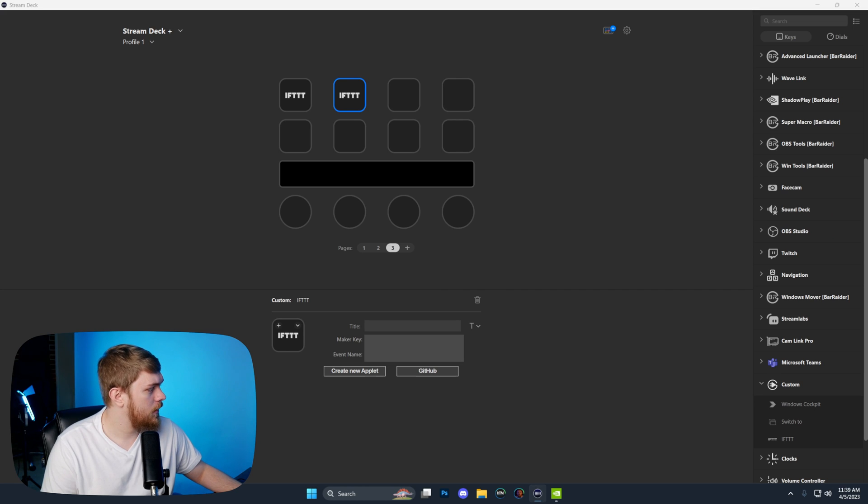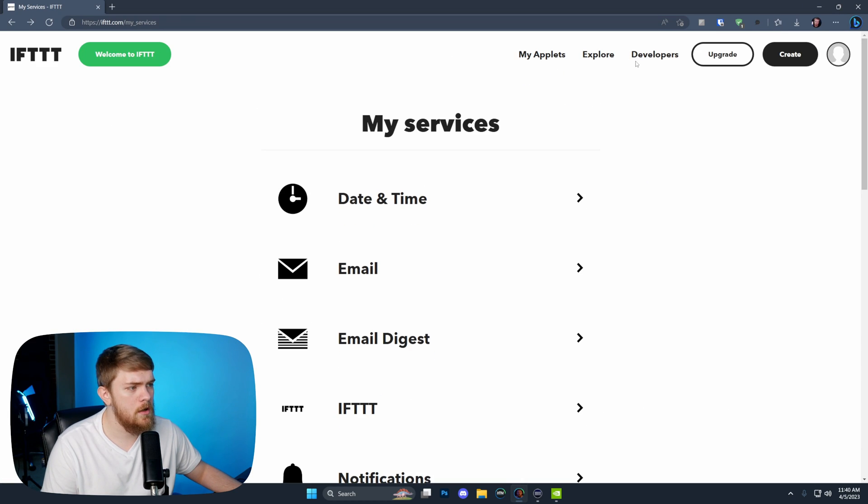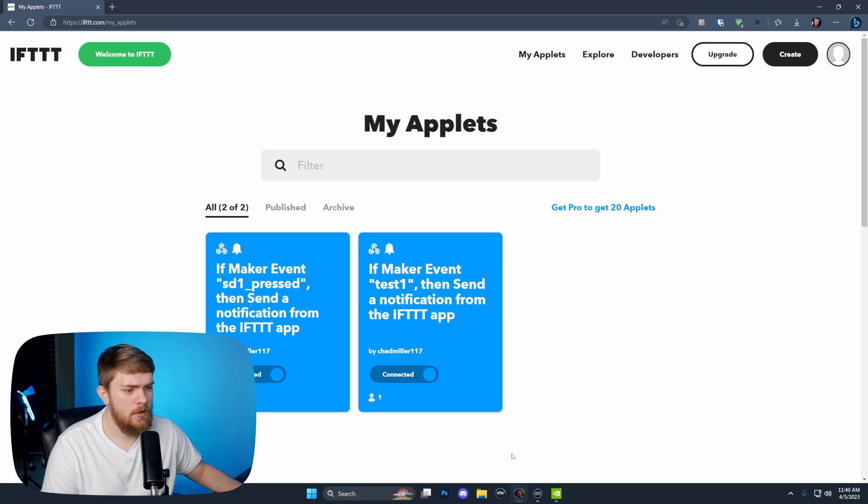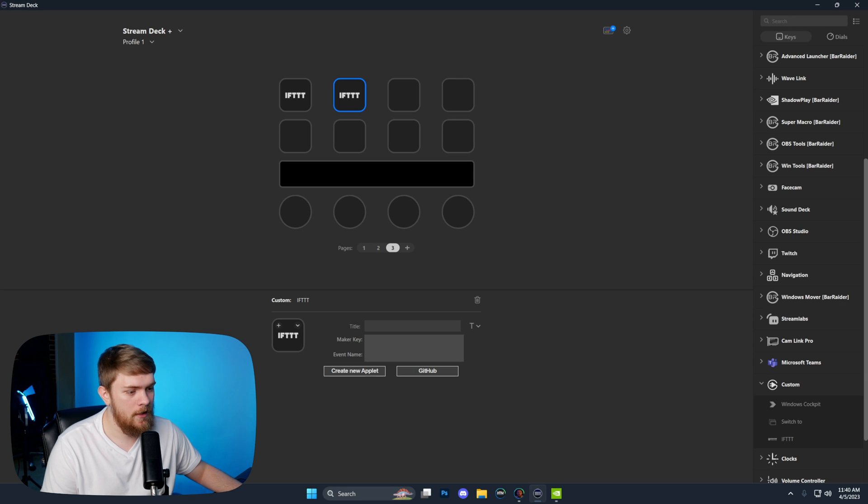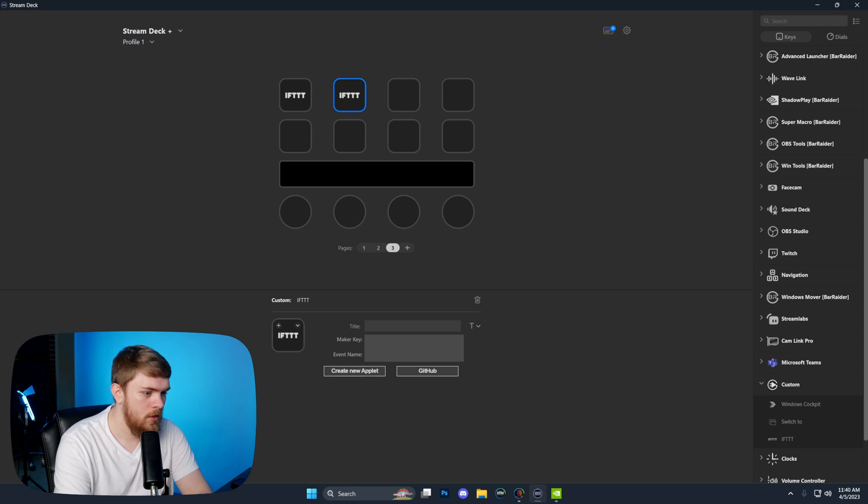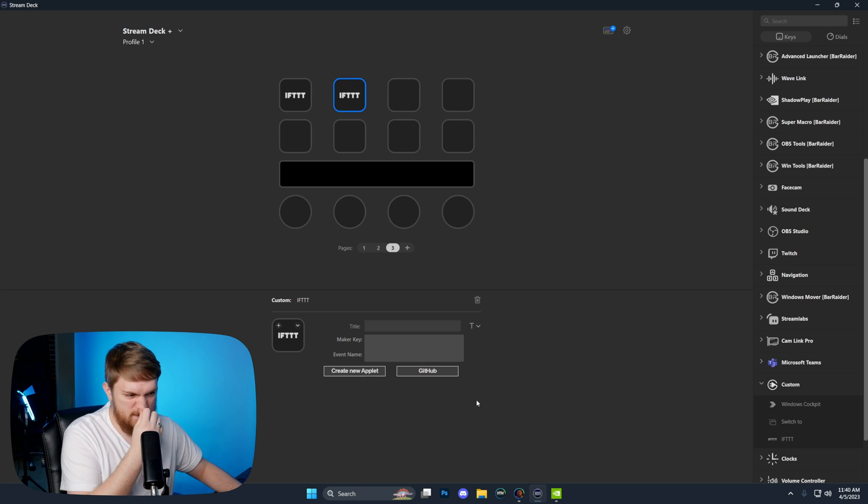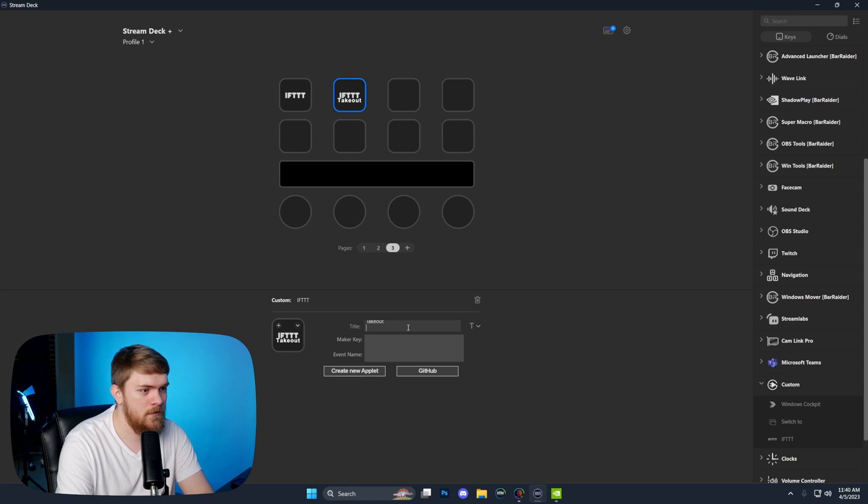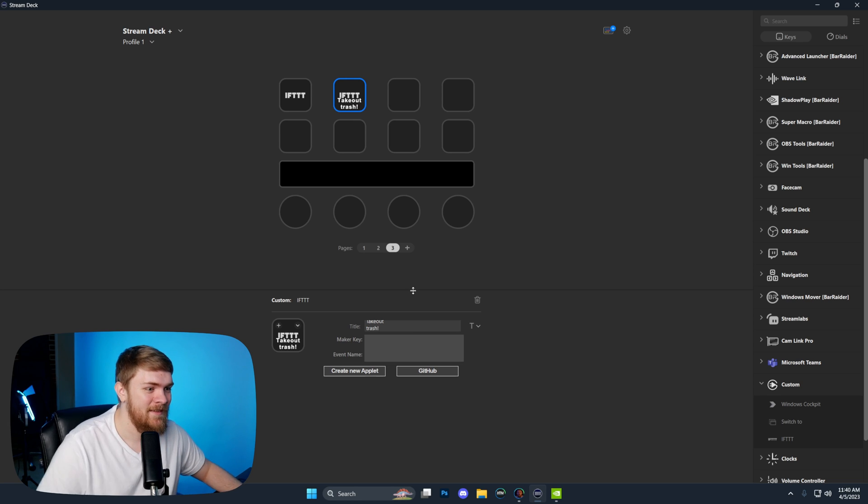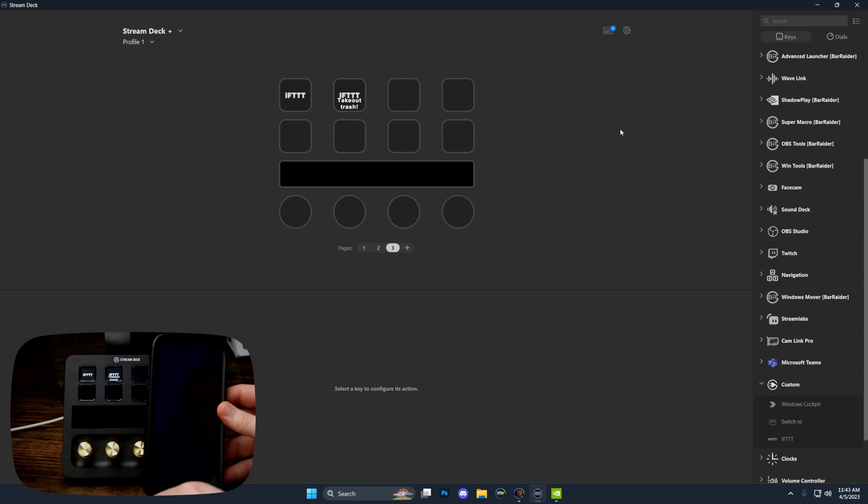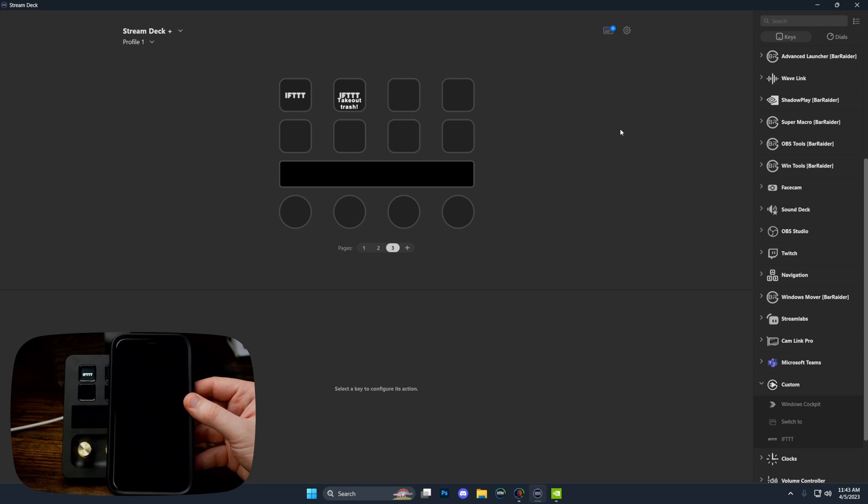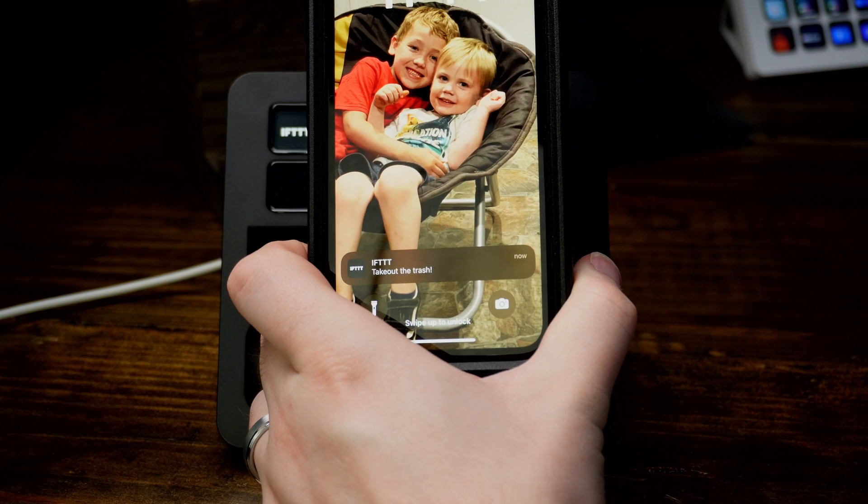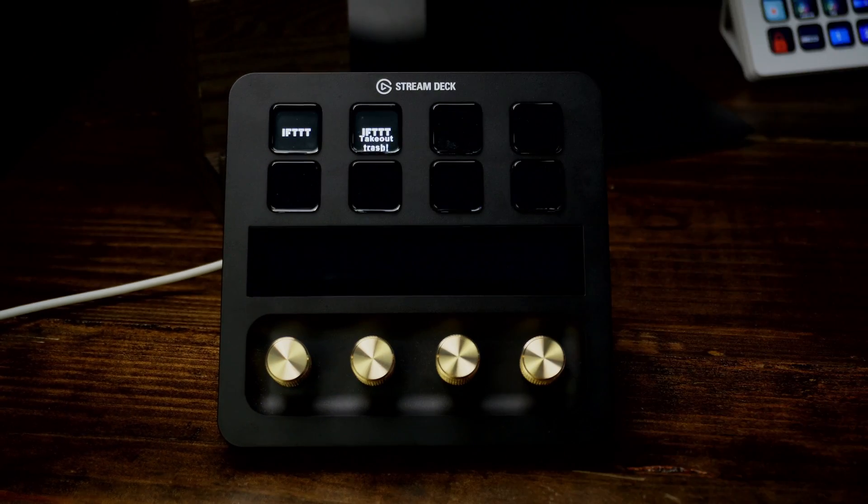Now that we've got that set up, here is my cell phone. We're going to press the button on the stream deck that says take out trash, and we should get a notification pop up that says take out the trash. We did it. So there we have it.